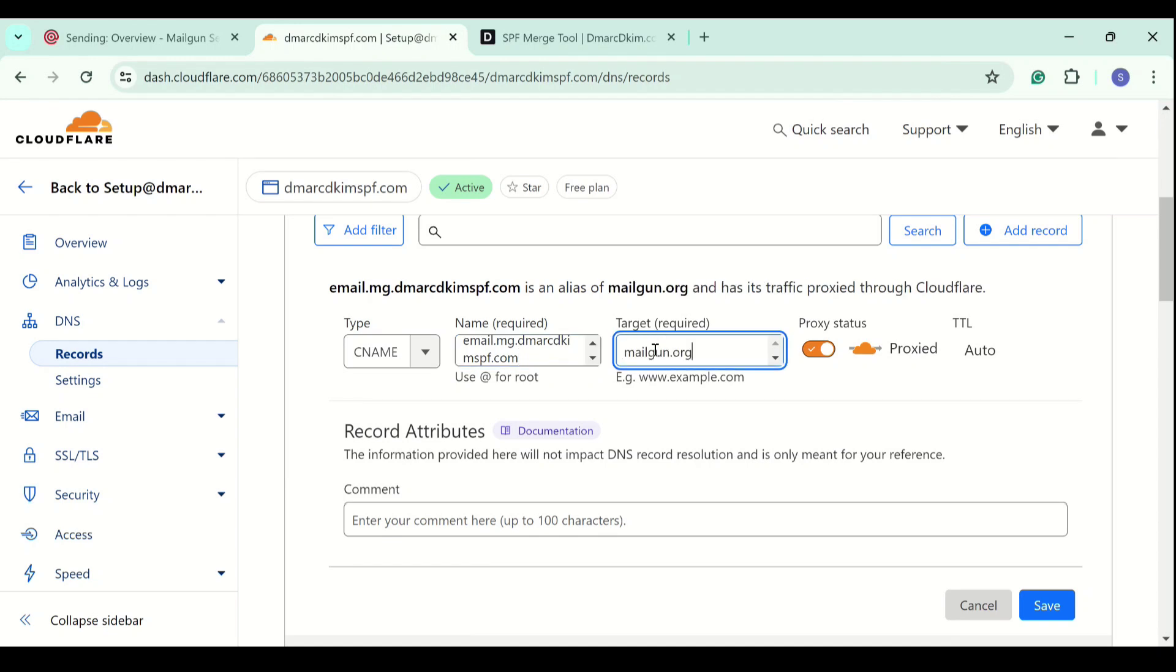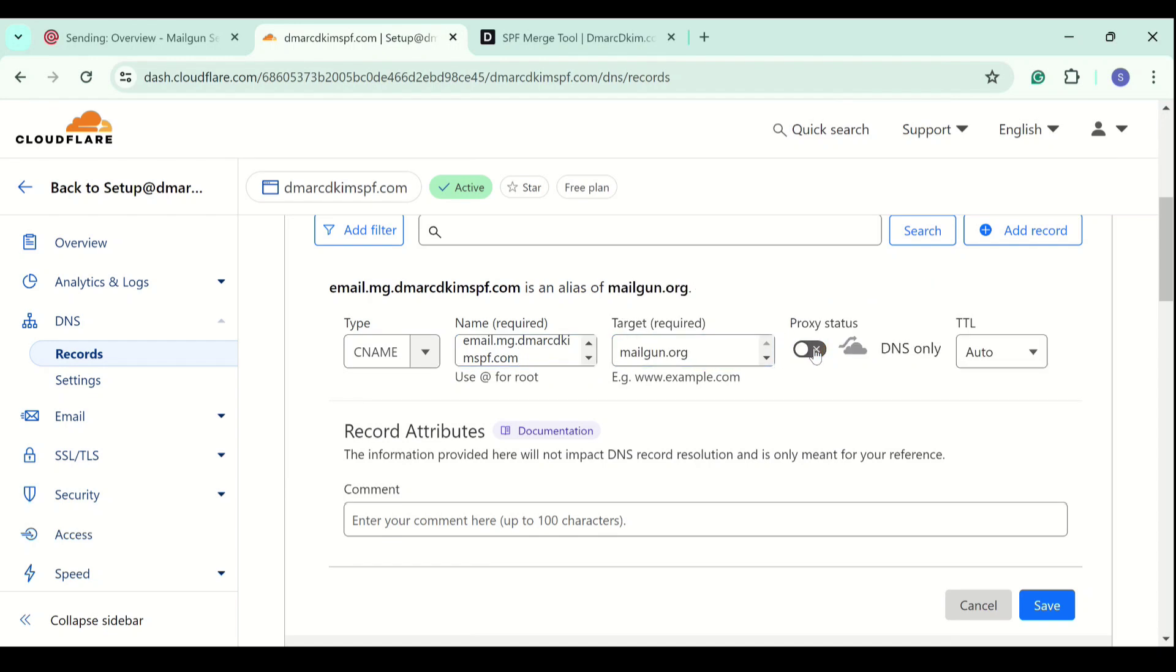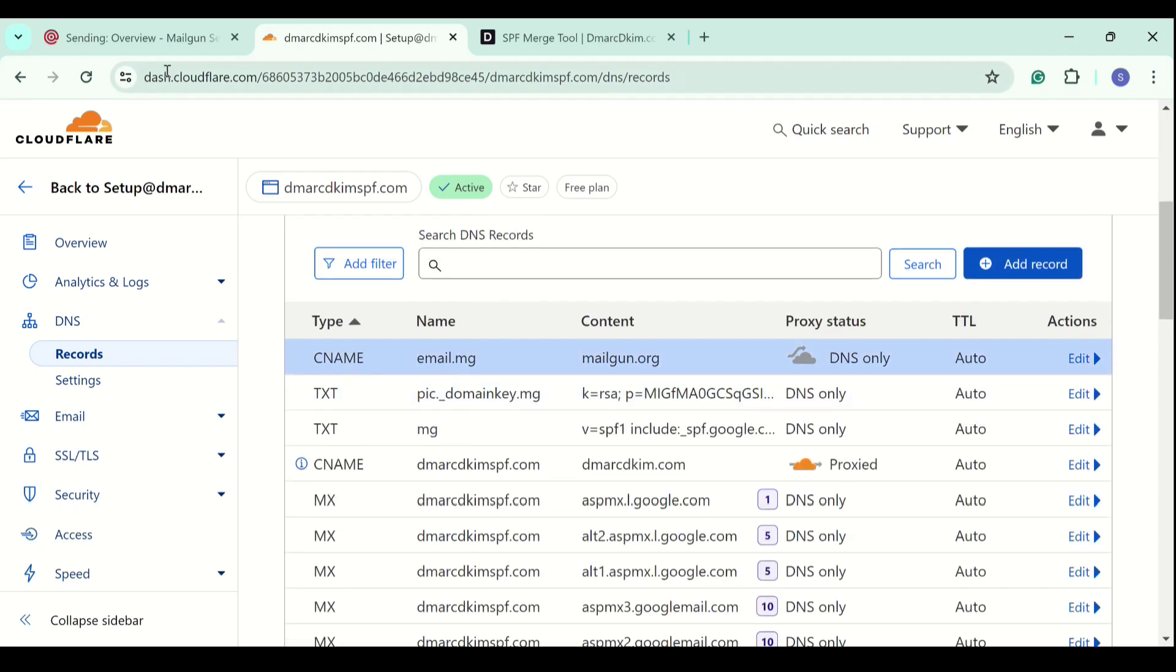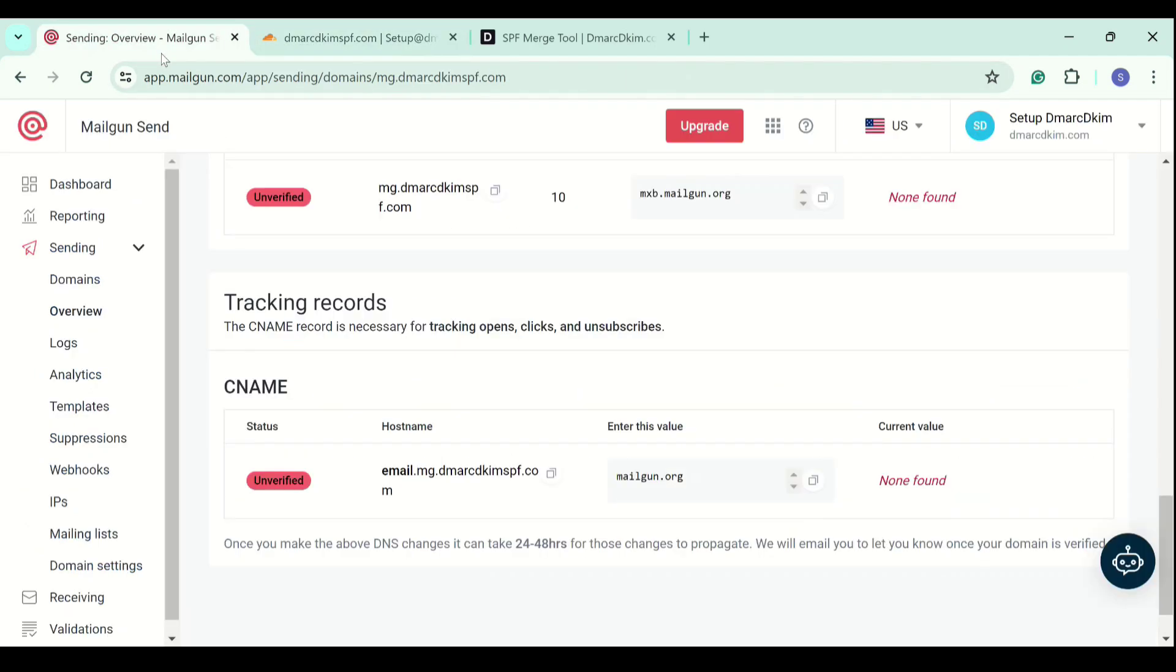Write down the record name and value and turn off proxy. We turn off proxy for every CNAME record because when proxy is enabled, it diverts the traffic to the Cloudflare server instead of going to the email server, which can cause verification issues. Now we have added all records.